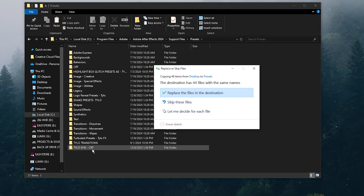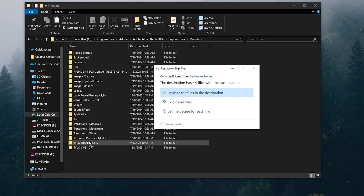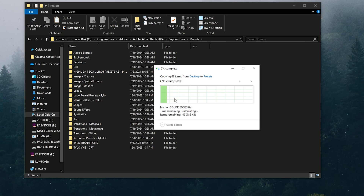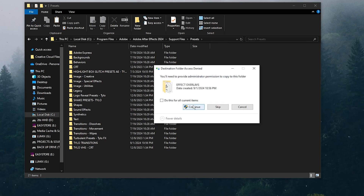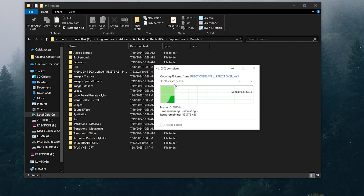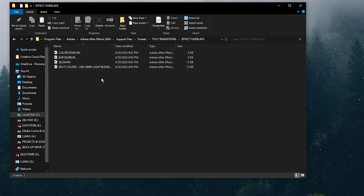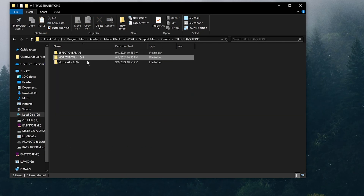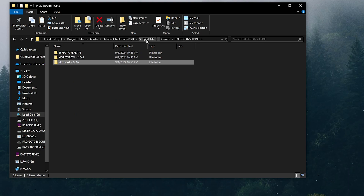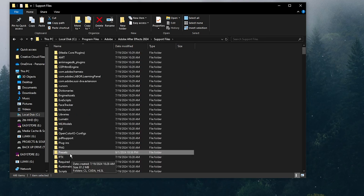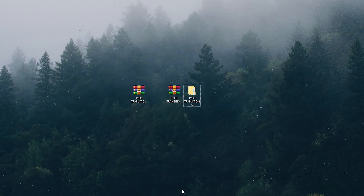It's asking me if I want to replace these files because I already have them imported from earlier, so I'll just replace them and hit continue. Once you have that done, it should be in the Presets folder. Just double-check that all of those got imported into that folder, then close out of it.